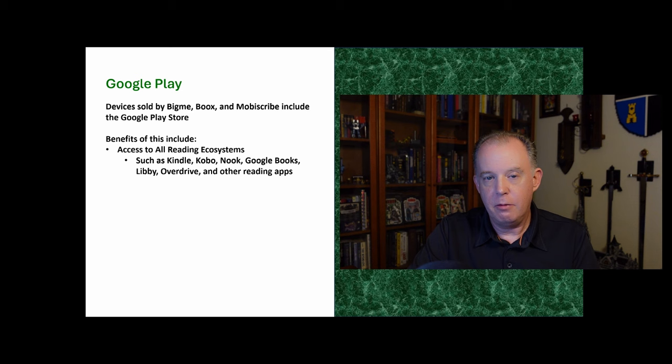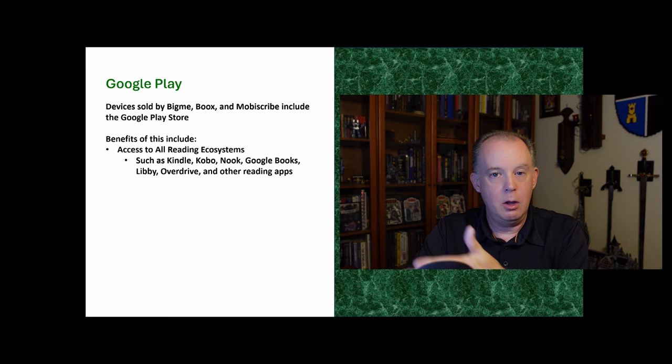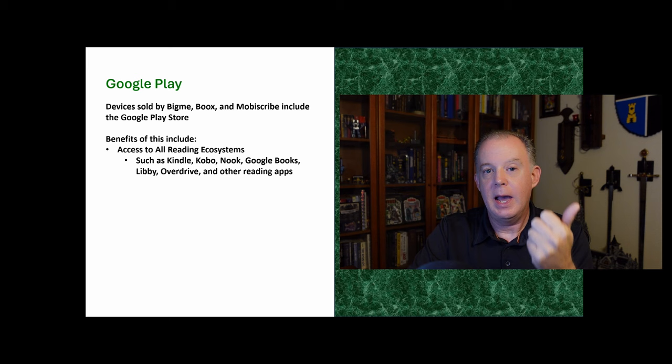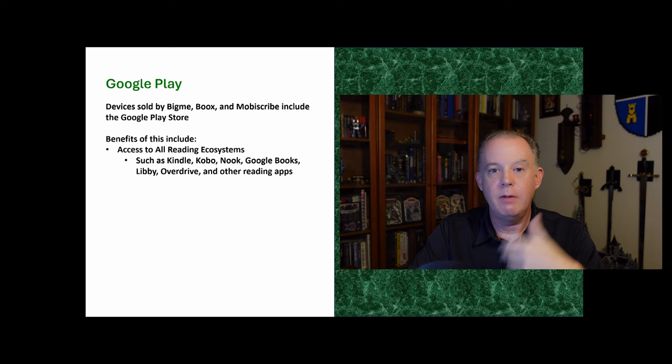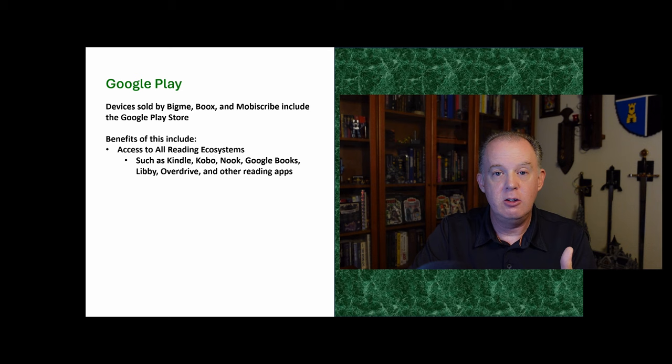And the benefits, first off, is suddenly now you have an e-reader that can read books from any company. So if you have a Kindle, you can only read from Kindle or the library. Same with Kobo. But with one of these devices, you've got access to the Kindle app, access to the Kobo app, access to the Barnes and Noble app, Google Books, Libby, Overdrive, and on and on, suddenly now you're not locked into an ecosystem as you are with some other devices. That's one major advantage. And most reading apps work really well on these e-ink devices.